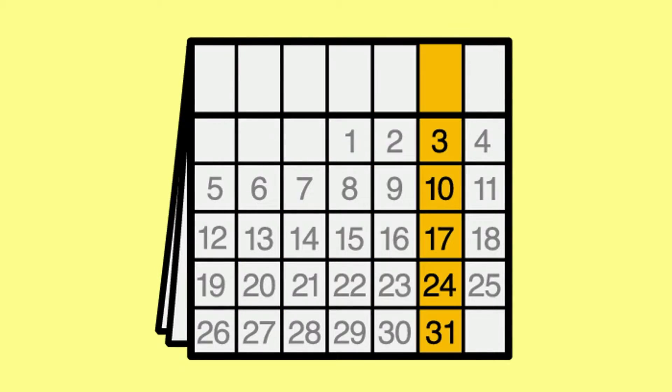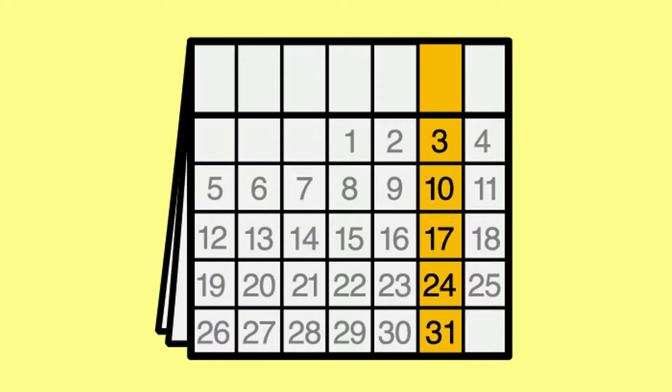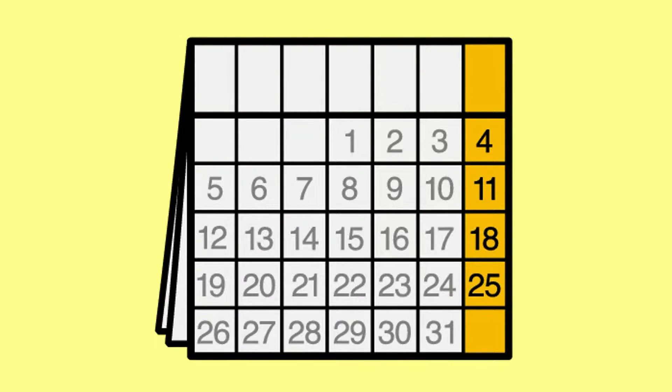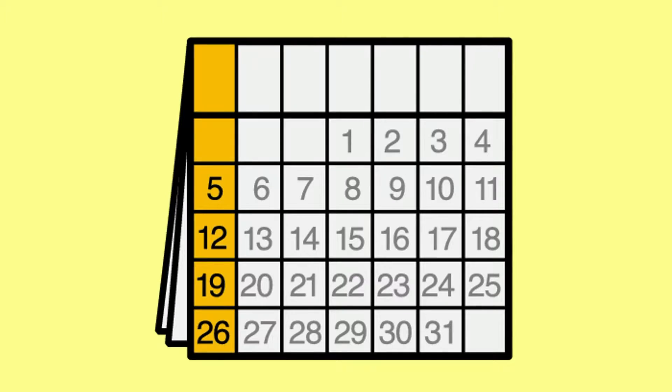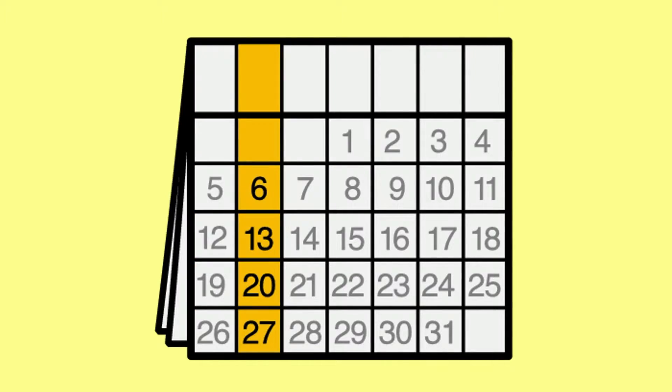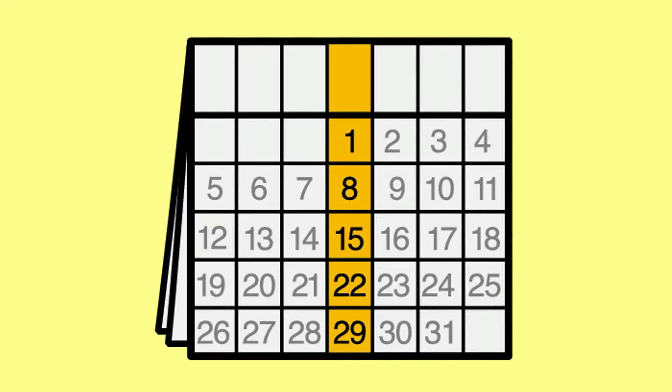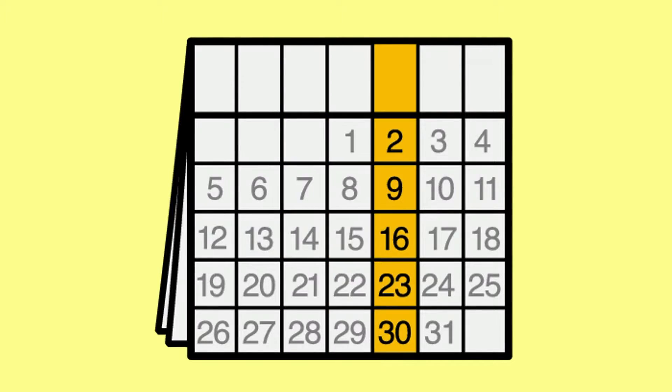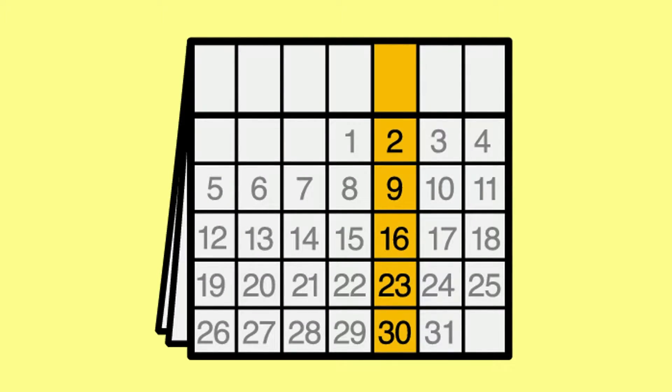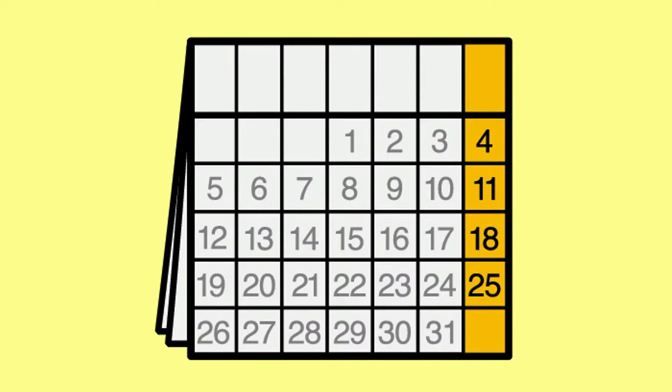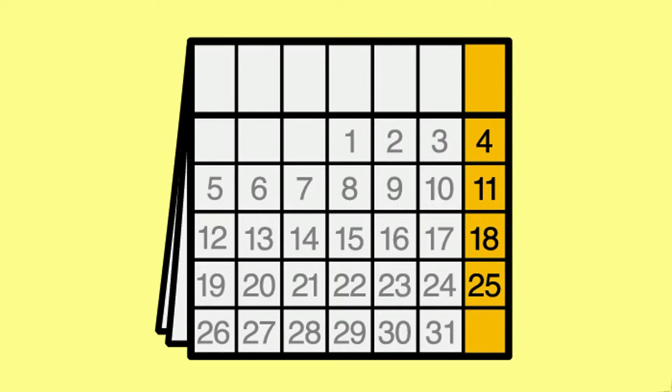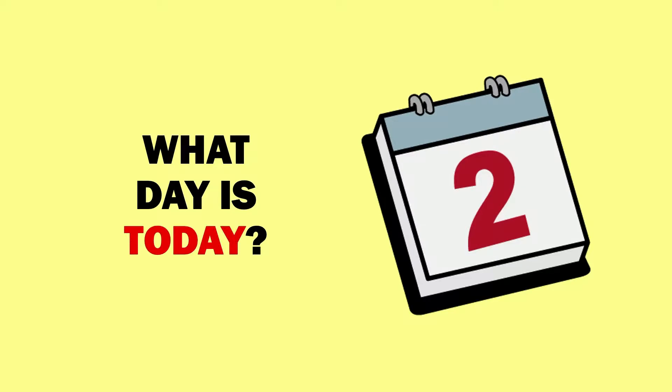The days of the week are sung in order four times. The first two times, the calendar shows letter abbreviations for each day, and the third and fourth time, those letters are removed so that students focus on which column is highlighted when each word is sung.